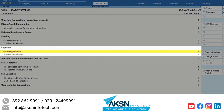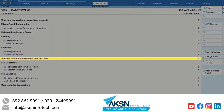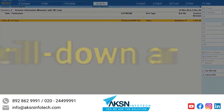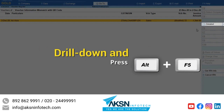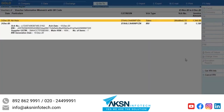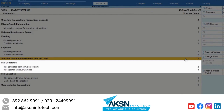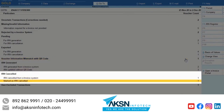The exported section will have vouchers that are exported for IRN generation using offline export. The voucher information mismatch with QR code section will have vouchers in which changes are made after the generation of QR code for e-invoicing — for example, if the voucher amount is changed after QR code generation. Drill down and press Alt-F5 to see the comparison between voucher information and information in QR code. Similarly, you have sections IRN generated and IRN cancelled for vouchers for which IRN is generated and cancelled, respectively.